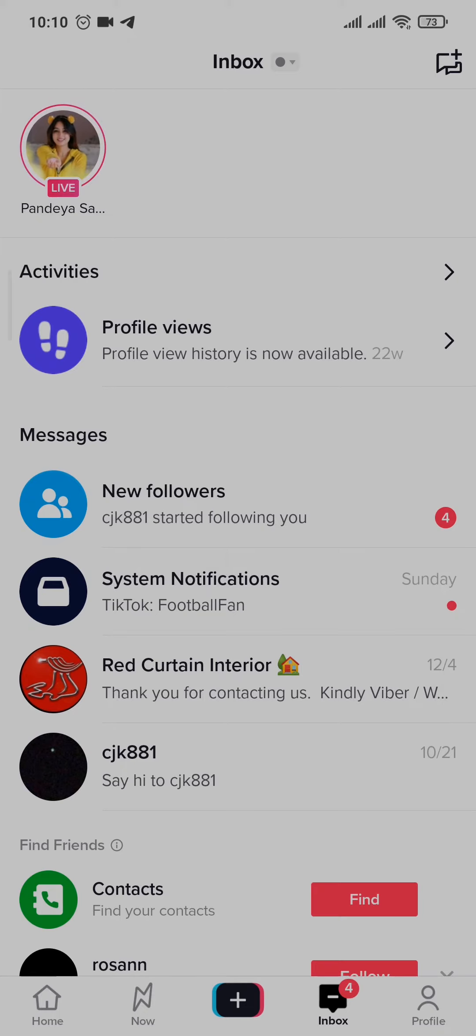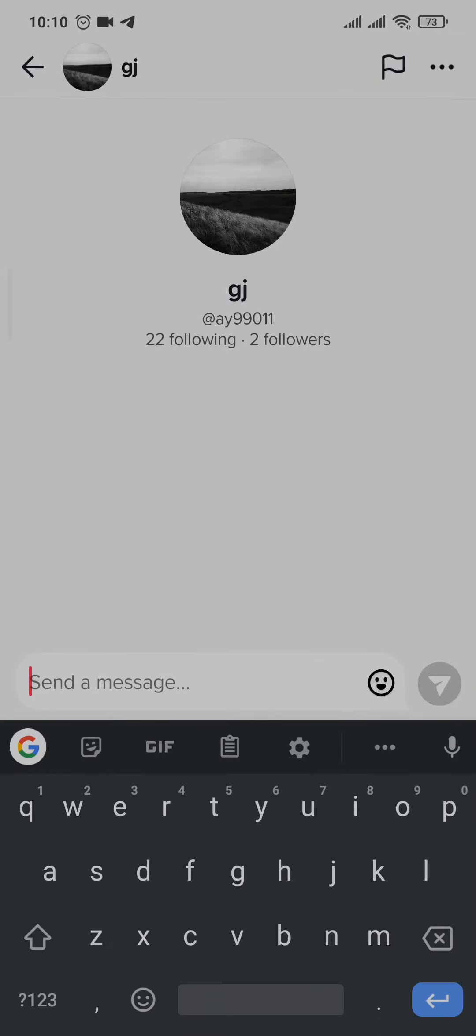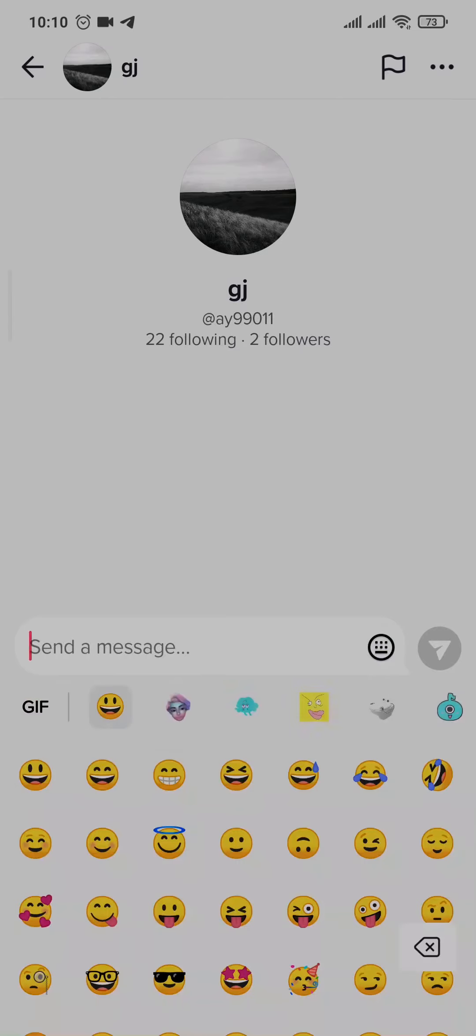After you've selected the person, you can type in anything and send any message that you want. You can send emojis if you tap on this, and you can even send GIFs.